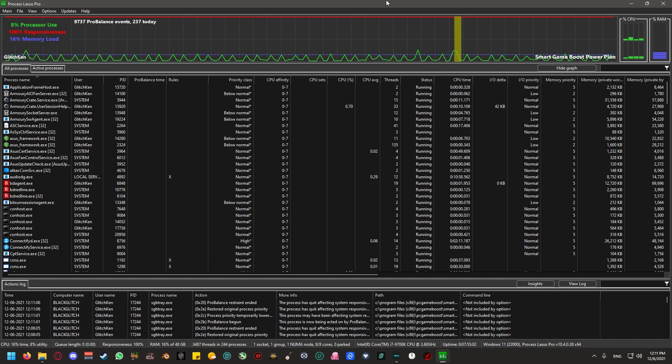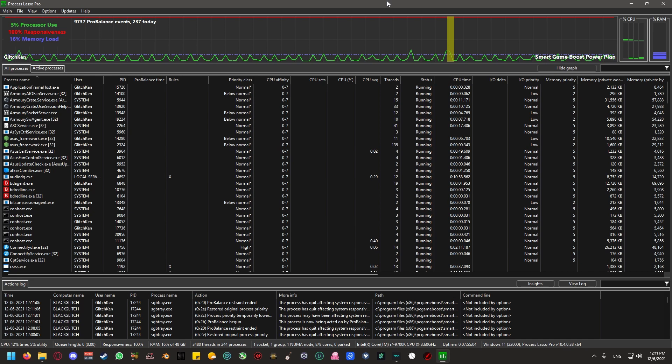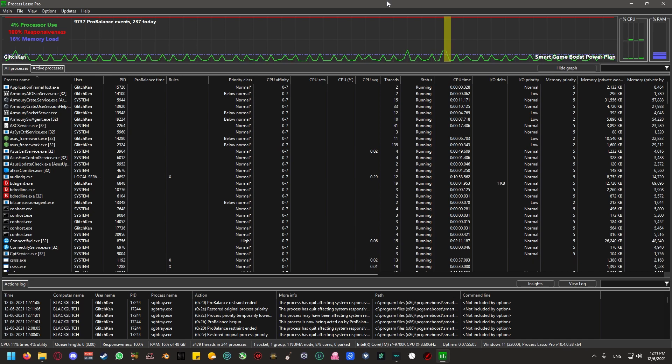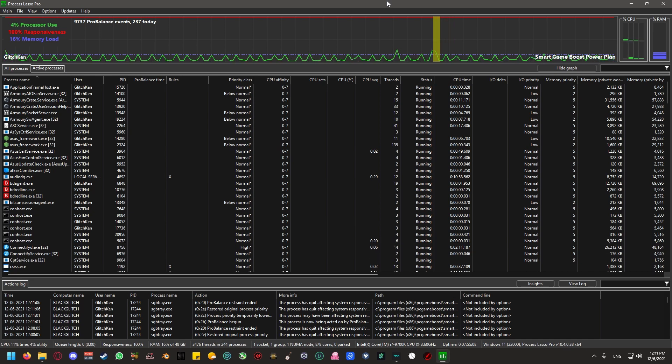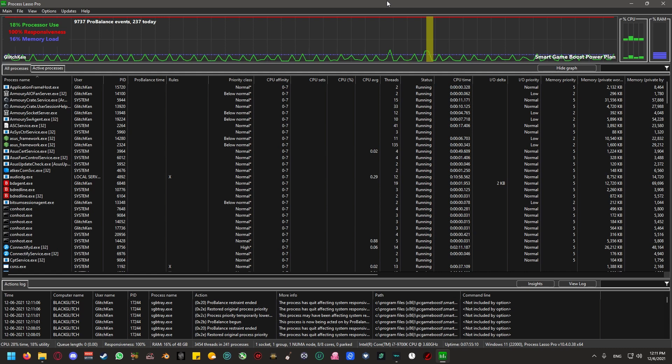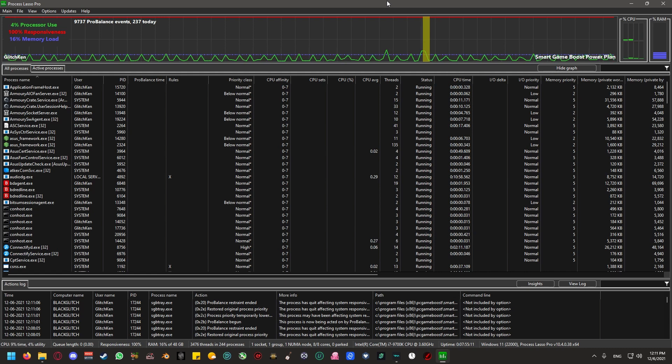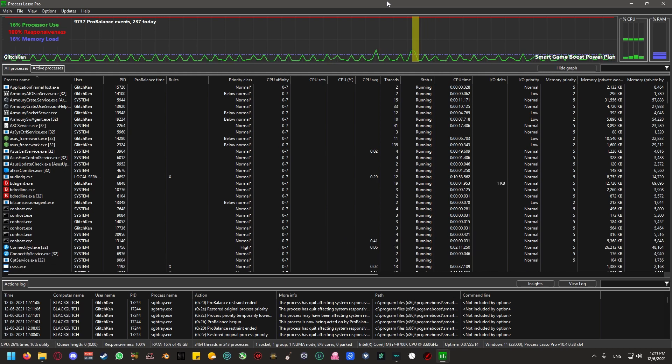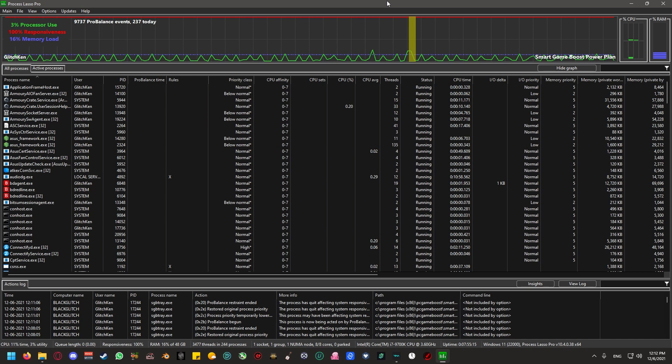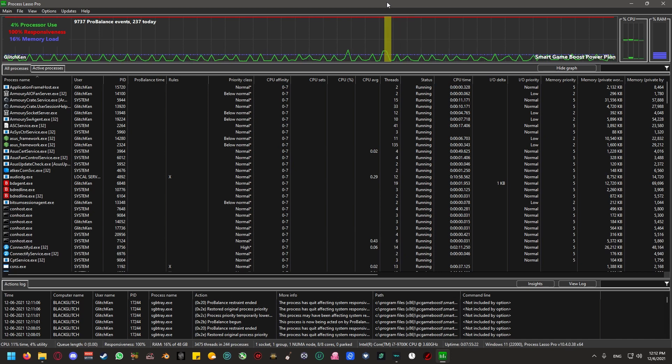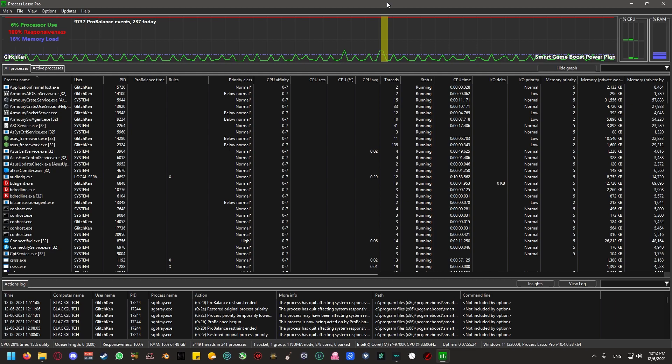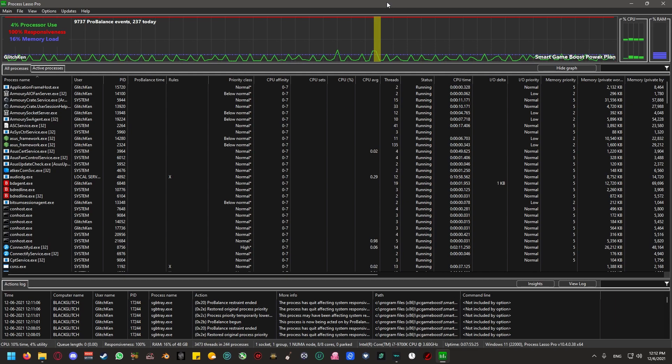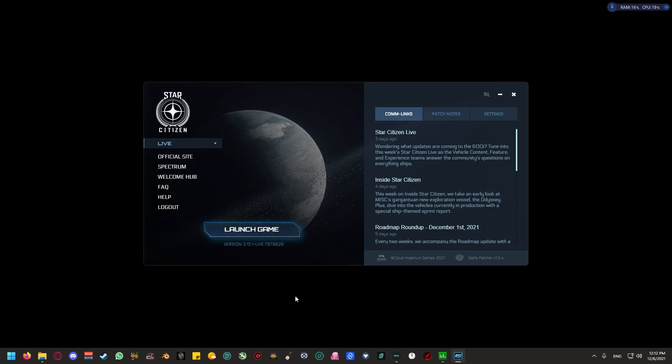The next step would be to install a software called Process Lasso. That would be this software. This software takes any sort of process that's running in the background and you can make sure that the software that you select runs at the highest priority and uses the most of the CPU resource that you have in your computer. To do this, you're going to want to run Star Citizen in the background, not loaded into any world, specifically just the main menu.